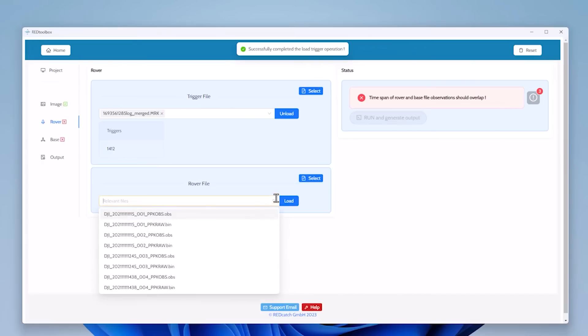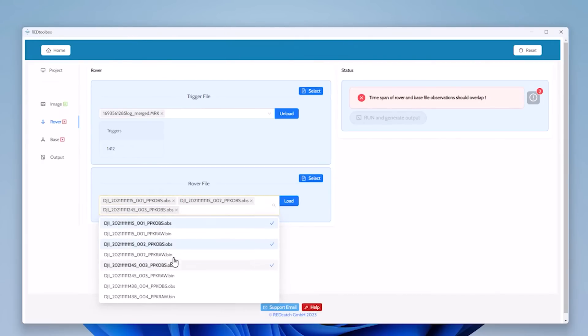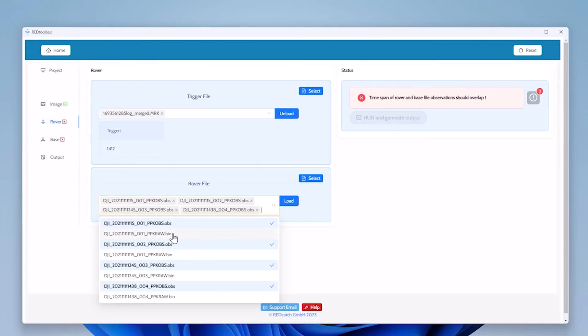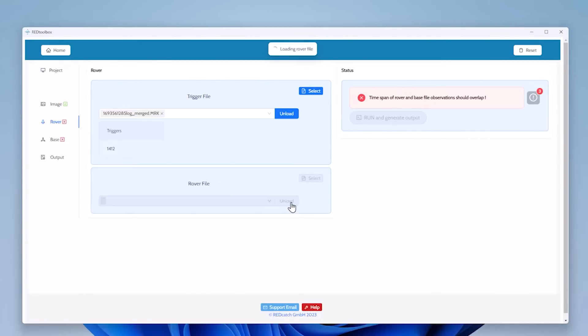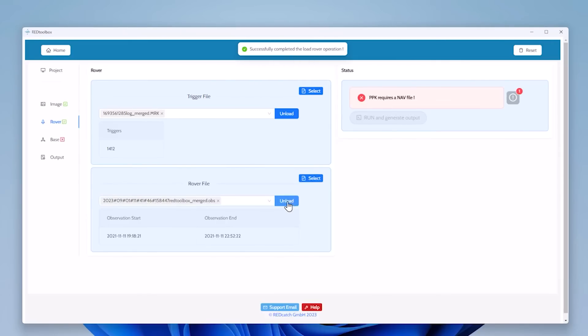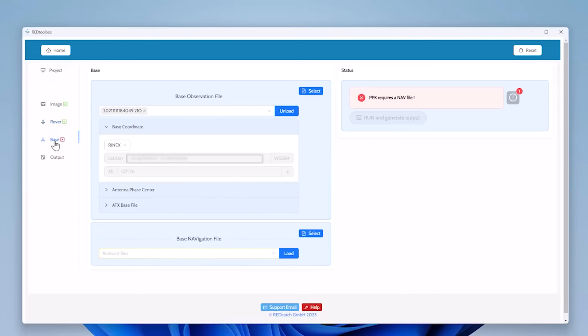For the rover file, precisely the same. I'm selecting the observation files, all four flights, and hit load. The bin files are recommended for Mavic 3 drones and for Phantom 4 and all others you can use the OBS file. Click load and in the background they will be merged to one single file. Rover becomes now green too and we can go forward to the base station.